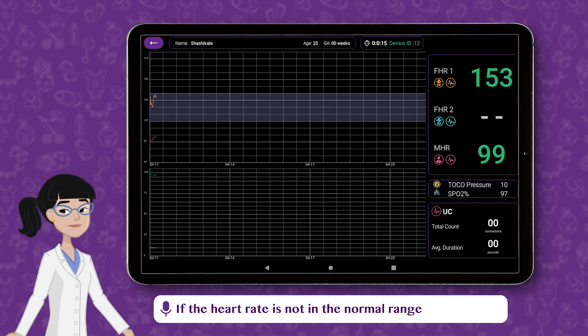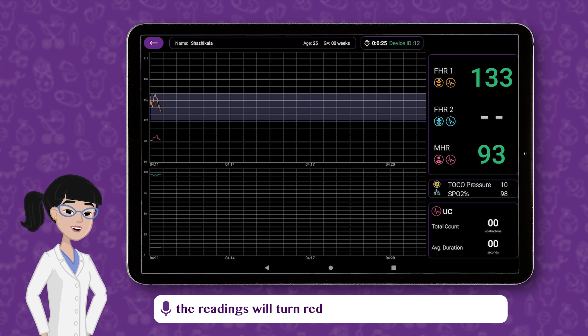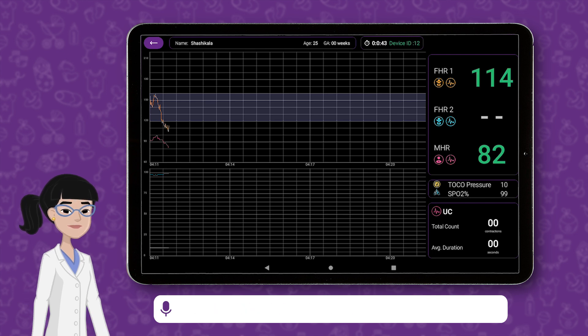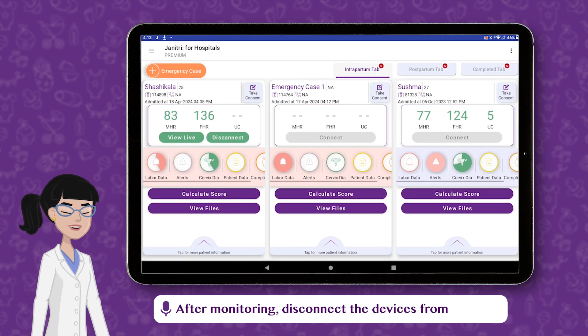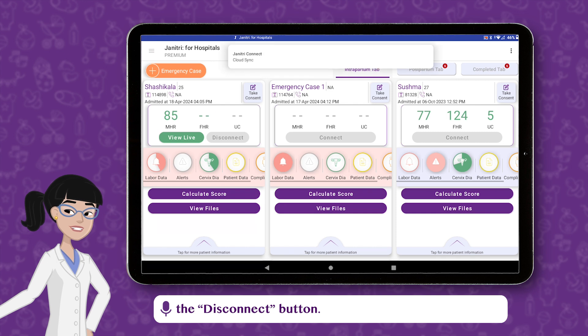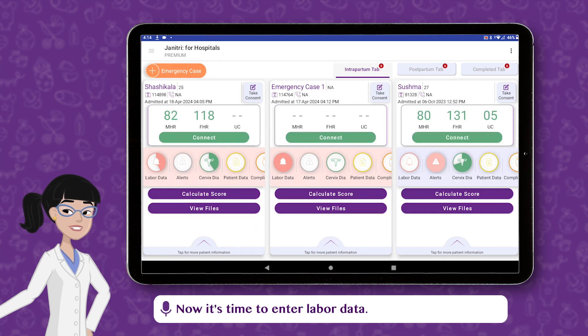If the heart rate is not in the normal range, the readings will turn red and you will hear the alert sounds. After monitoring, disconnect the devices from the Disconnect button.